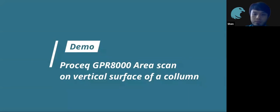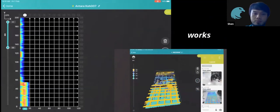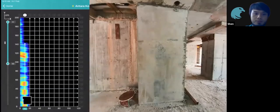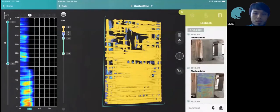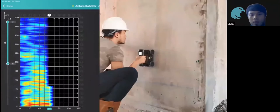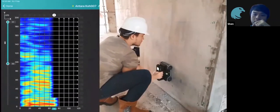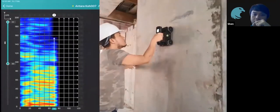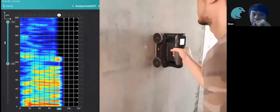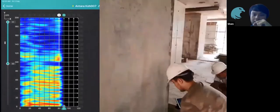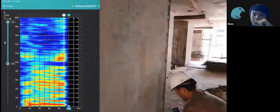We went to a site where a customer asked us to verify if there were rebar structures in a column. The contractor was not fully trusted, so we went to complete a scan on site. Here's what we found.